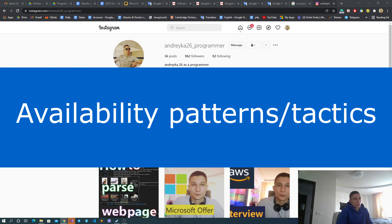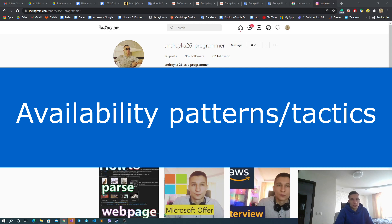Let's move to availability tactics and patterns. The most commonly used technique for availability is redundancy. This means you keep two copies of the same behavior if we are talking about a stateless application, or two copies of behavior plus data if we are talking about a stateful application like a database storage, etc. The reason is simple: if we have only one instance of the application and it fails, we can do nothing.